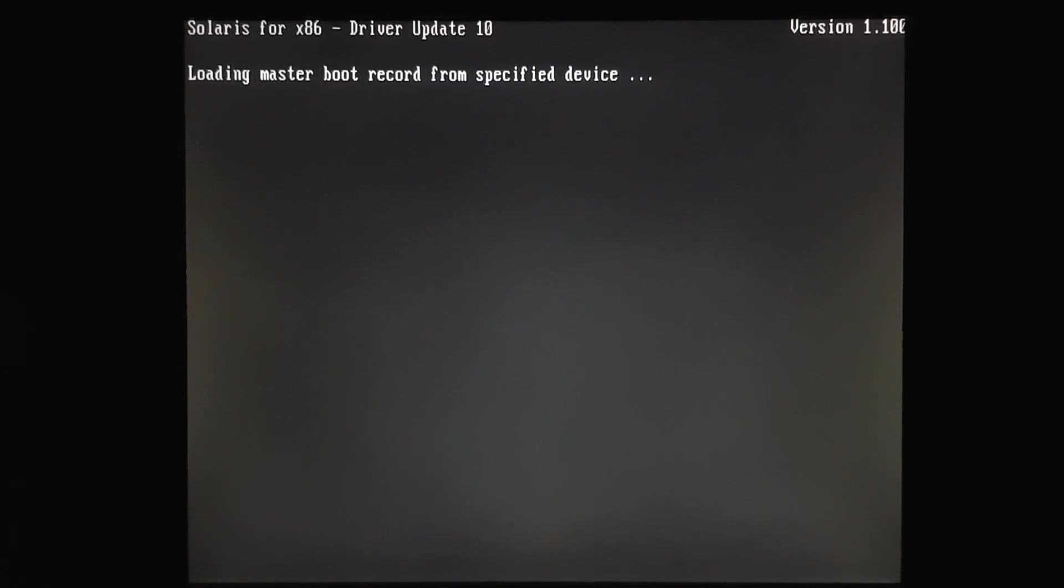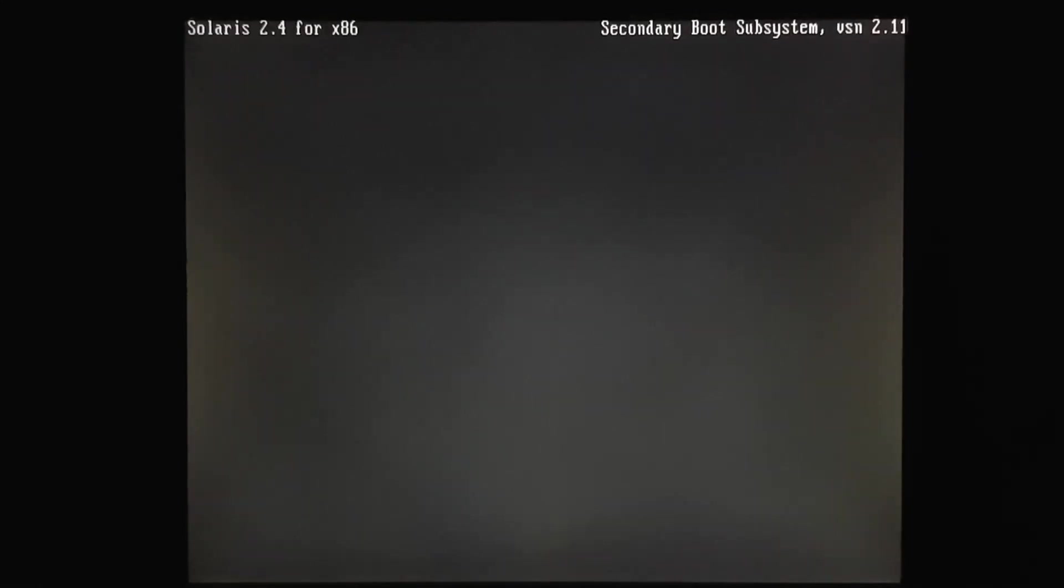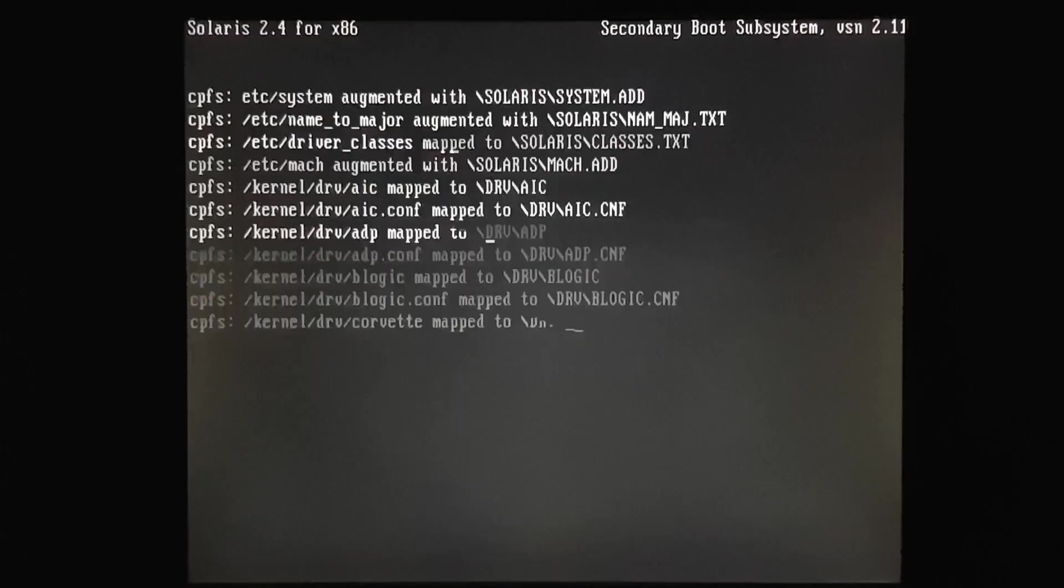So I'm booting from the installation floppies, and we're going to do a CD-ROM-based installation of 2.4. Now with Solaris, it was possible to install over the network. In fact, I may try that in a later video.